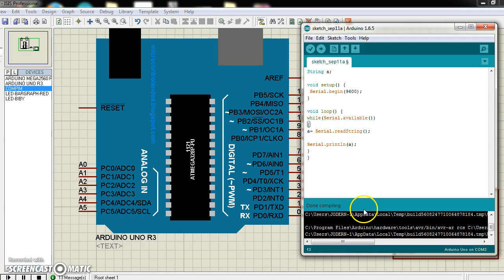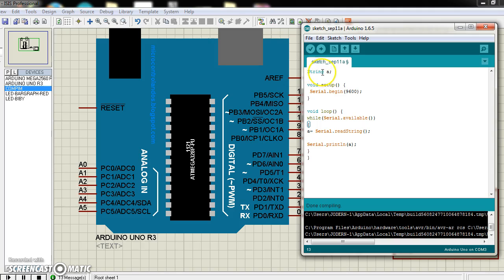Here I wrote a code for this cl.readstring function. First I declare a variable, a string variable string a.